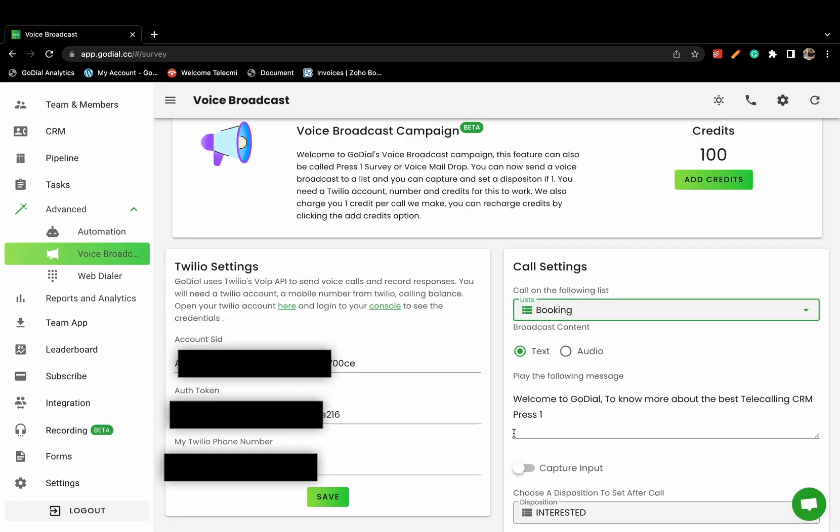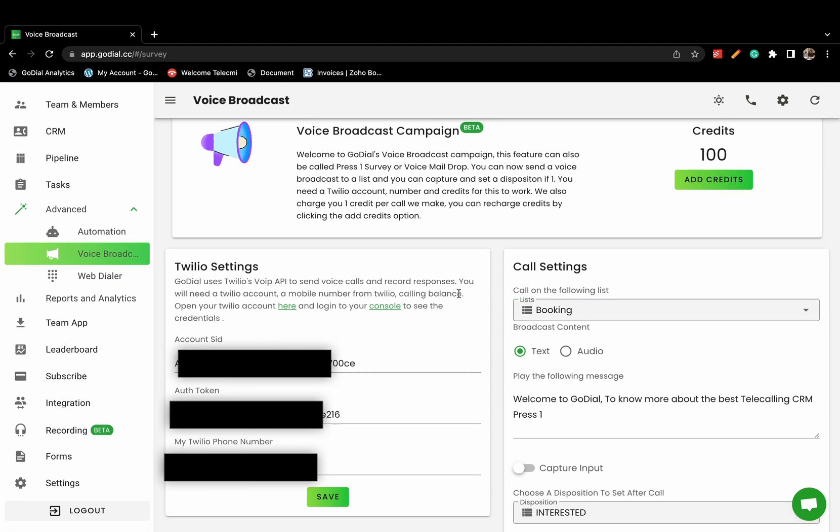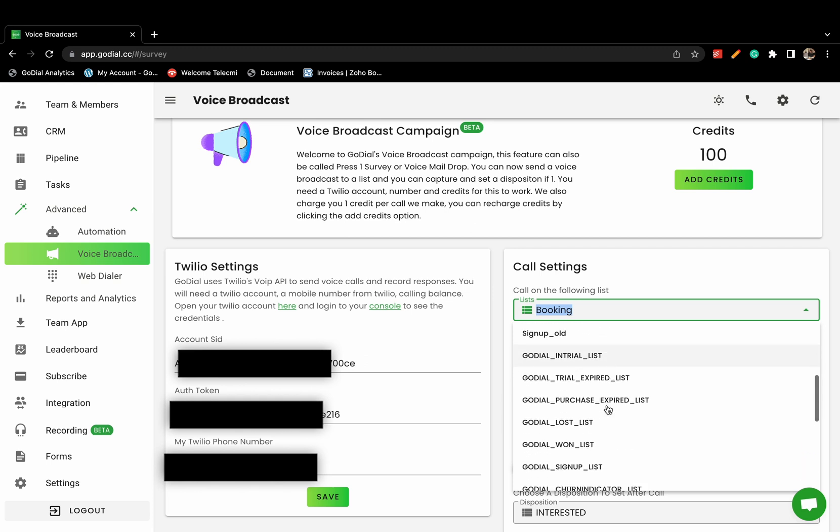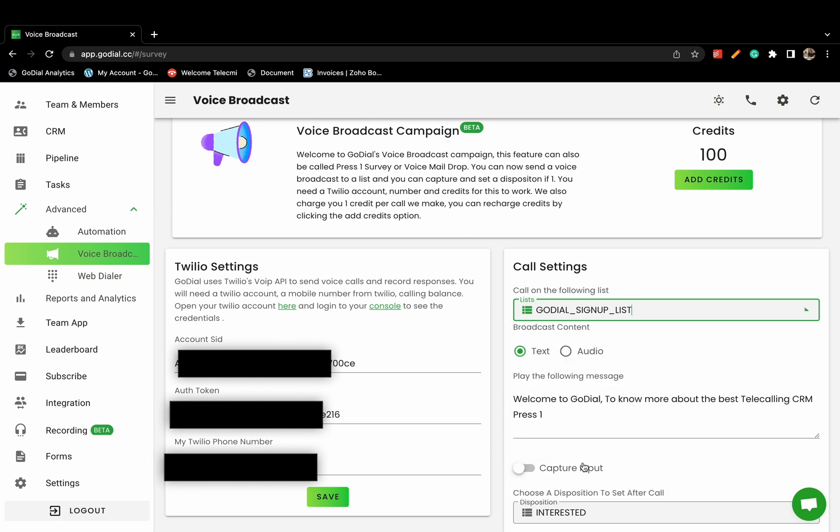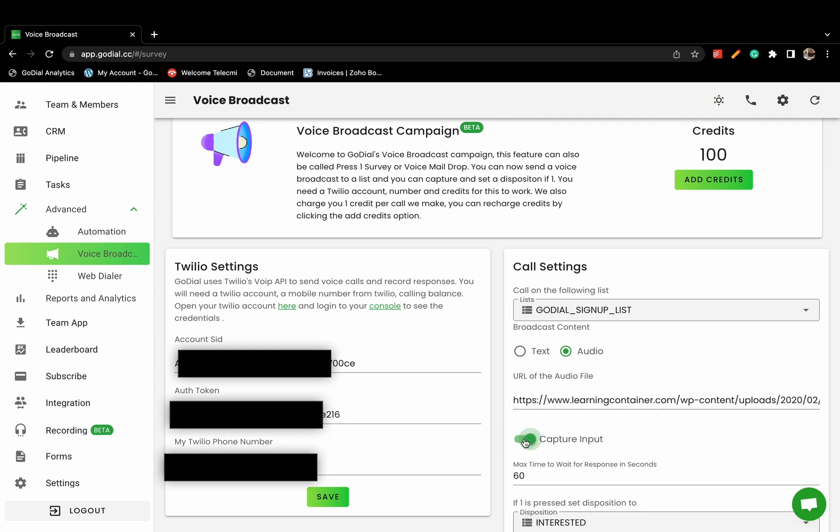Now, choose the calling list and select either a text message or an mp3 file. GoDial will do a text-to-speech or audio. Make sure to specify the URL of your hosted mp3 audio file.